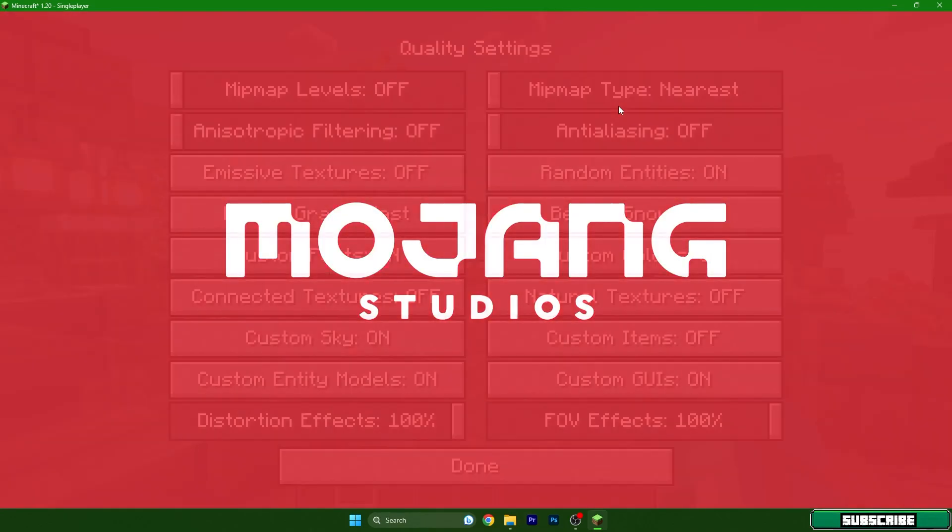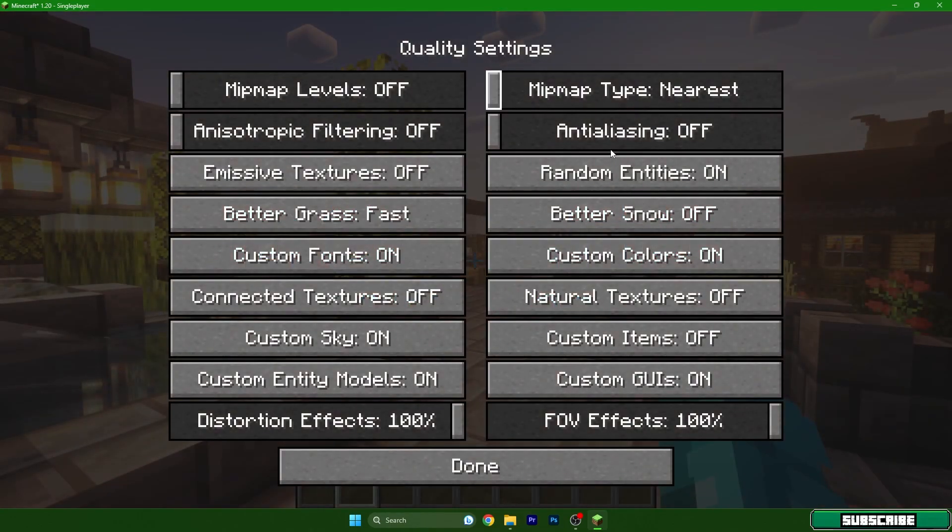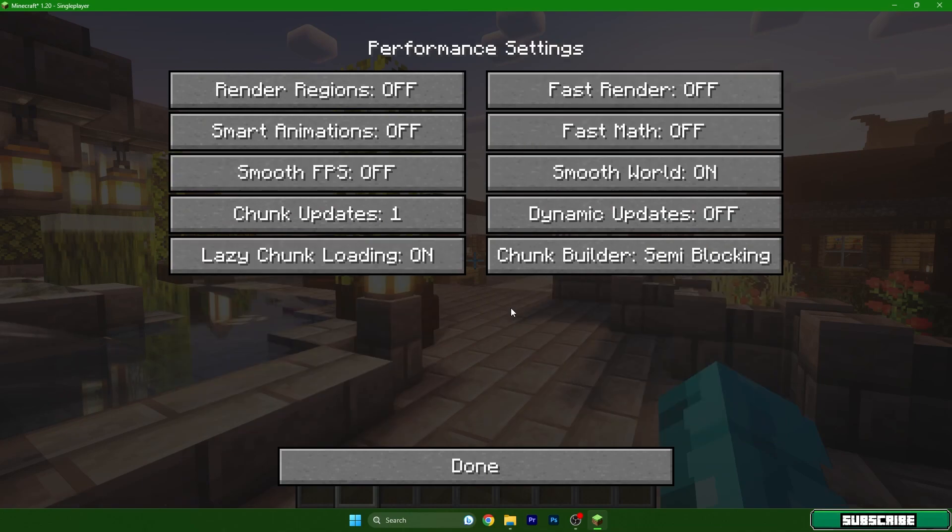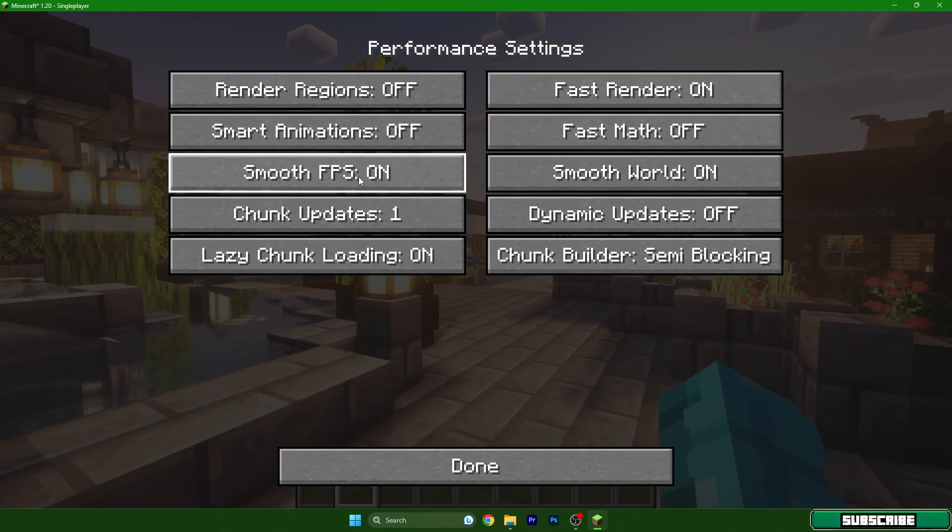Turn on one of the shaders and hit done. Under performance, fast render and smooth FPS on.